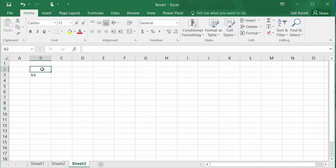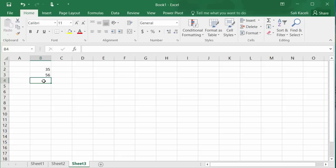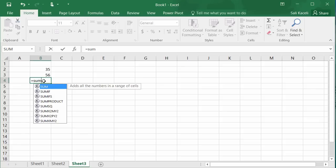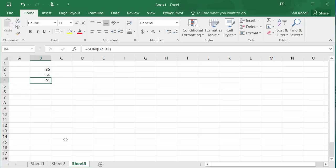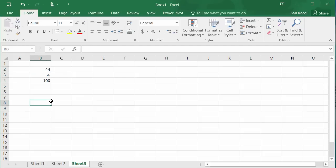Let's do a basic calculation. Say B2 has 35 and B3 has 56, and we want the total in B4. We enter a formula starting with the equal sign, then the function SUM, then the range B2 through B3 (represented by a colon). We hit Enter and get 91. If any of those numbers change, the total will be updated automatically.